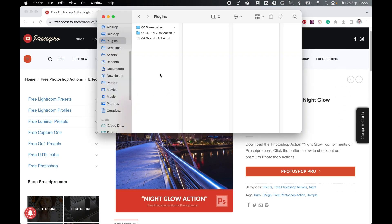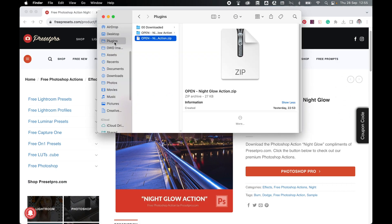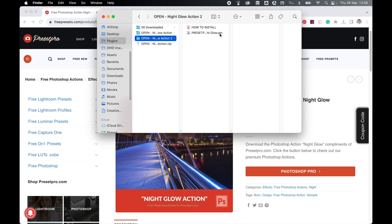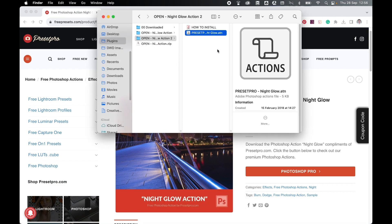Once downloaded, locate the zip file, so mine's in my plugins folder, and simply double-click it to open. Inside the folder, there is just one action file you need to install. So once that's done and you know the location of this action, come back into Photoshop.